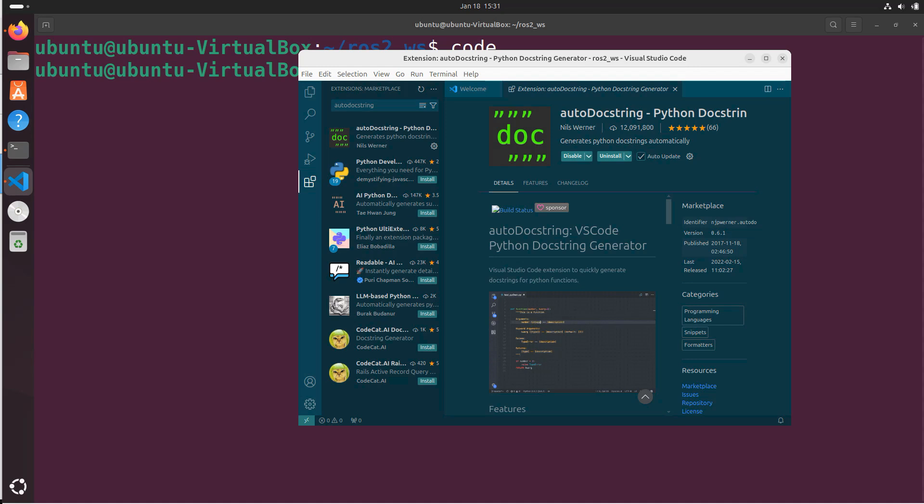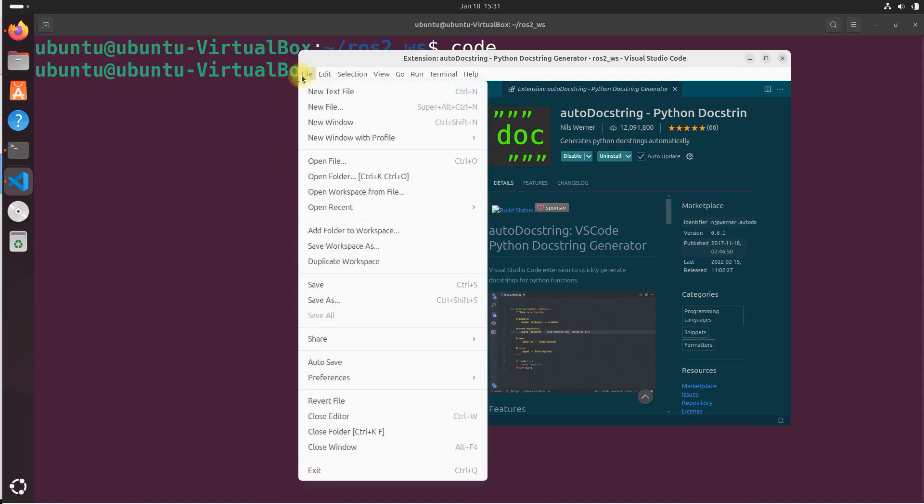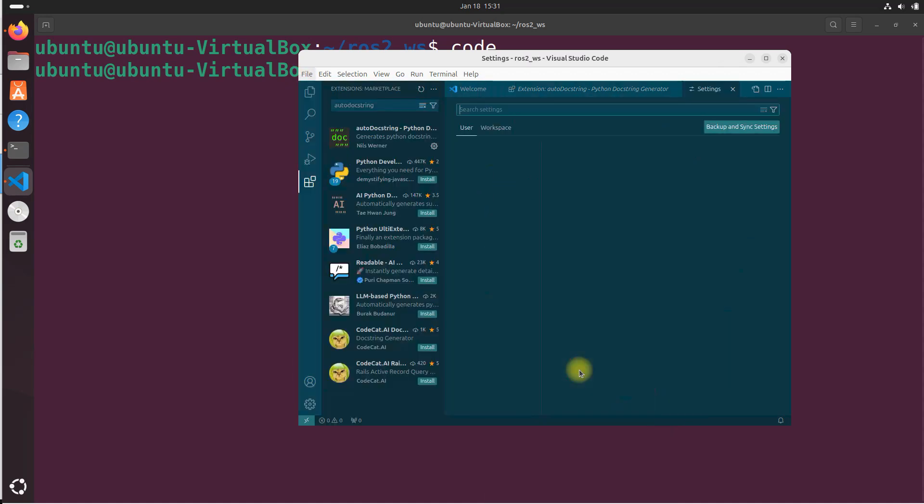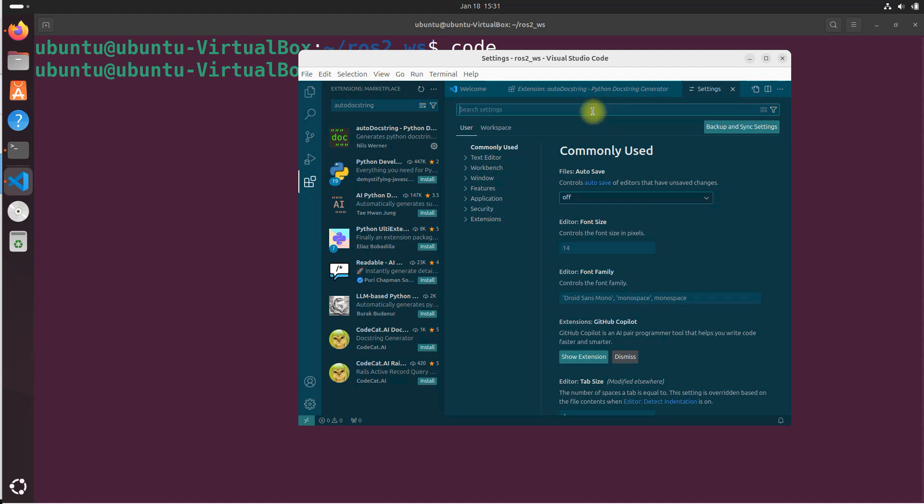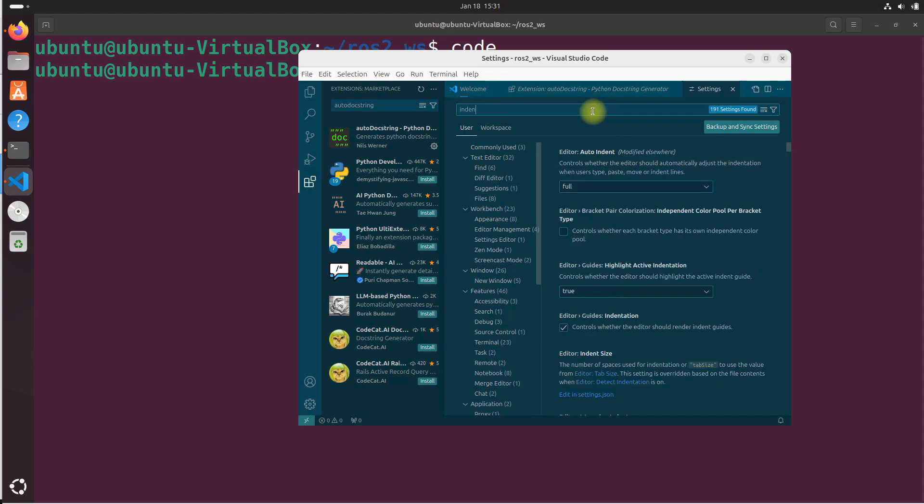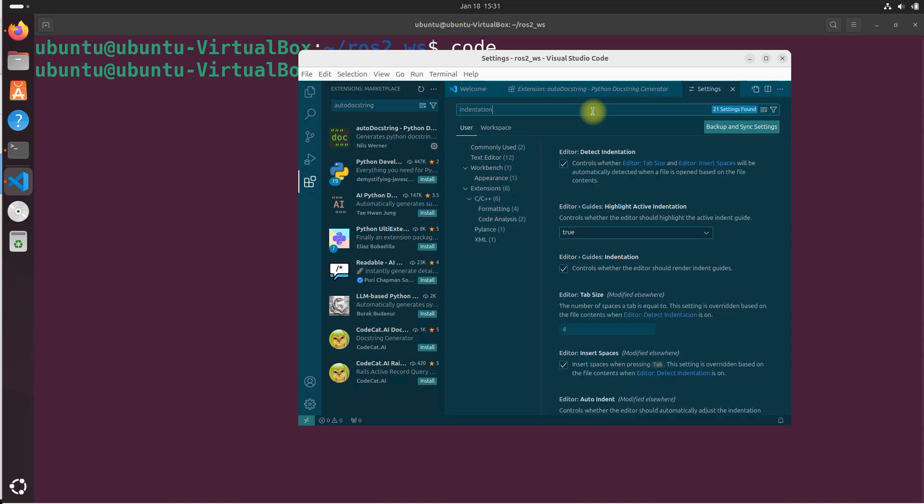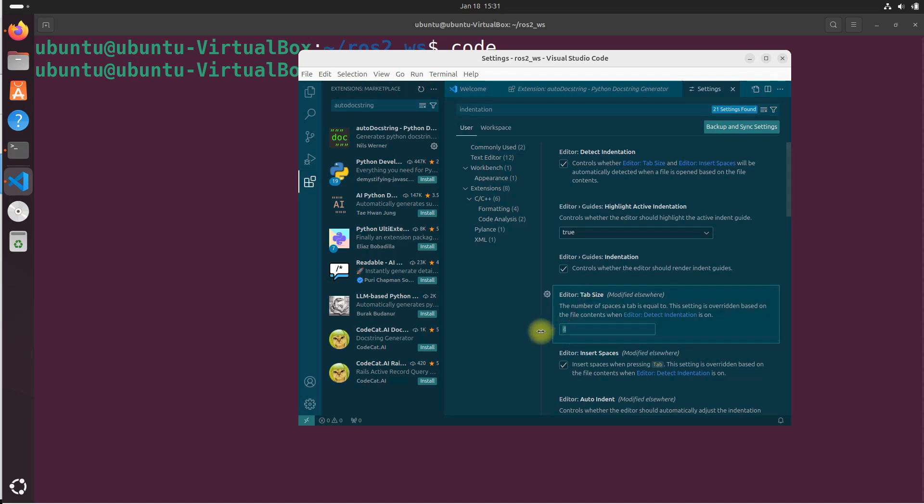Now let's set our default indentation for our code to two spaces. Using the menu. Go to file. Preferences. Settings. Search for indentation. I N D E N T A T I O N. Indentation. Down here we are going to change where it says under editor tab size. Set that to two. And where it says editor insert spaces. Set this to true. To ensure that pressing tab insert spaces instead of a literal tab character. That's already set to true. It's clicked on. These changes take effect immediately.